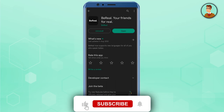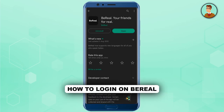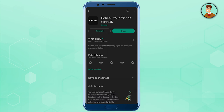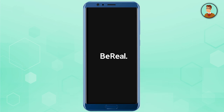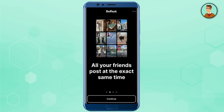Hello guys and welcome back to my channel. Today I need to show you how to login to a Breal account. In order to do that, just open the application and it will show you some information related to the application.